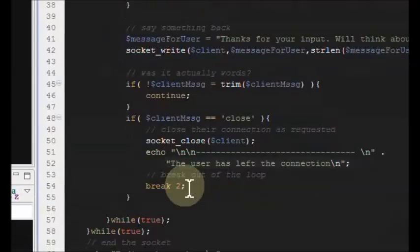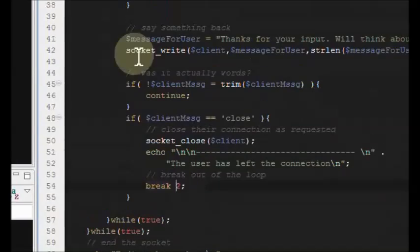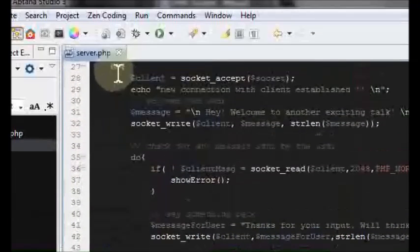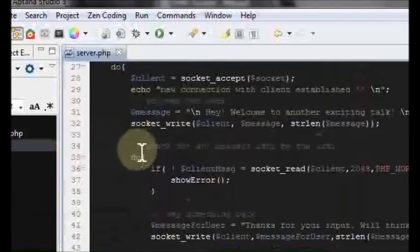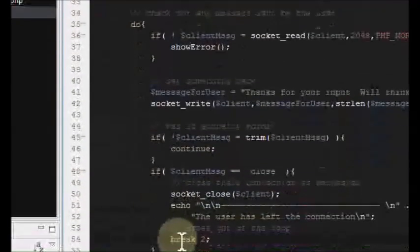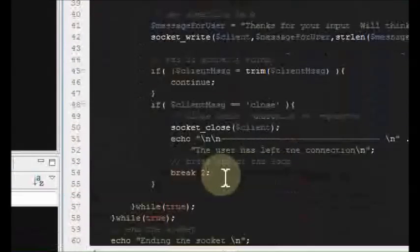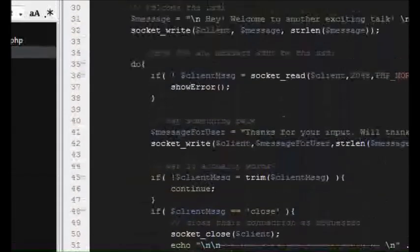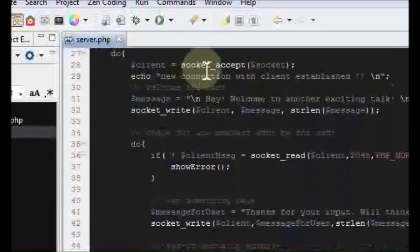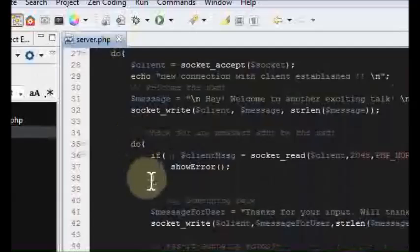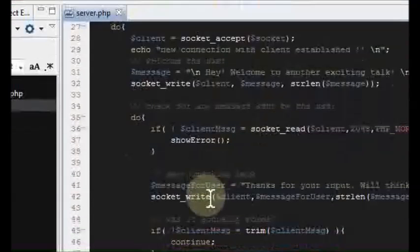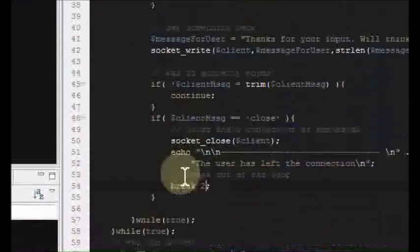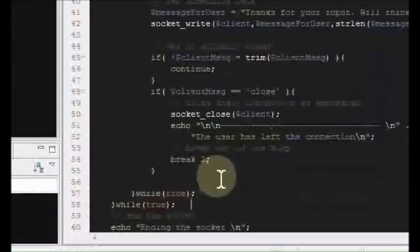After closing that socket, we print a message on our own screen — notice we use echo, not socket_write. We echo 'the user has left the connection.' Then break 2: we initially created one do-while loop and then went into a second do-while loop, so break 2 breaks out of both loops. The first loop was to accept as many connections as possible, the second to keep reading messages sent to us.